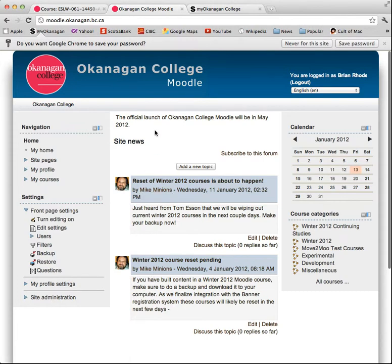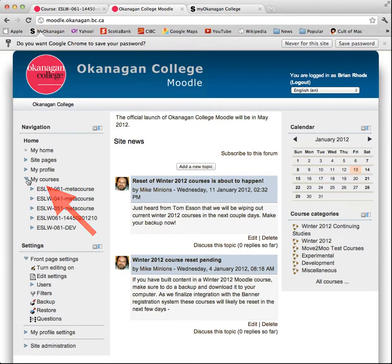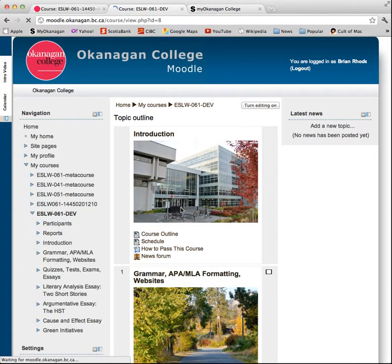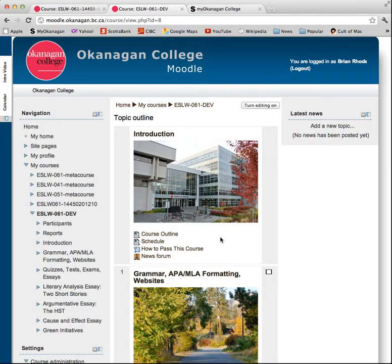Now, once I get in with my password, I can go to my courses, choose my course, and click on it, and it opens up into the course.